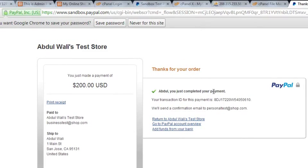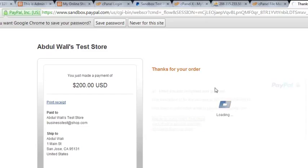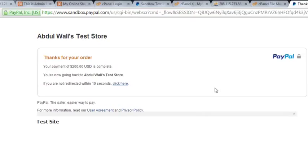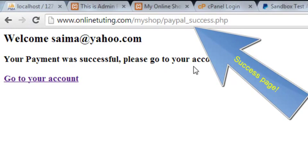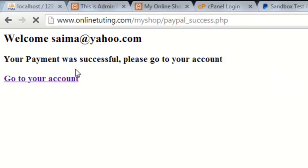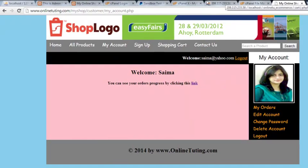That's it — you just completed your payment. Your transaction ID for this payment is shown here. We can return to Abdulvali Test Store or go to PayPal overview. I'll click Return to Abdulvali Store, which takes us to the PayPal successful page we created — when the person is redirected back to our website it says: welcome, your payment of $200 is complete. Now it says welcome simai@yahoo.com, your payment was successful, please go to your account. They click that option and are taken back to their account.